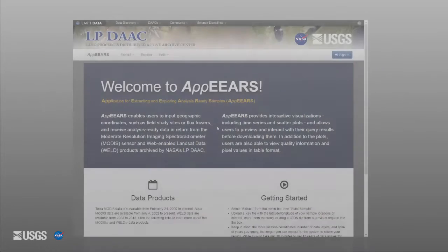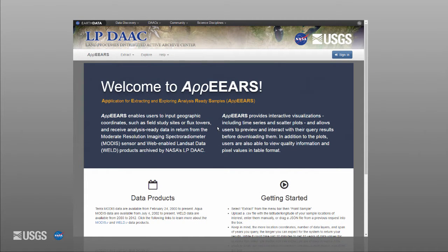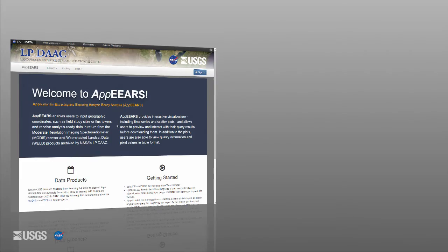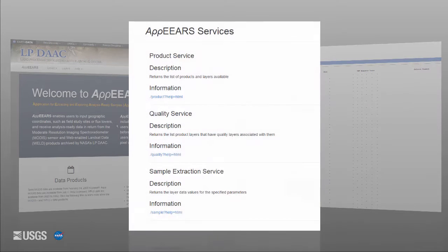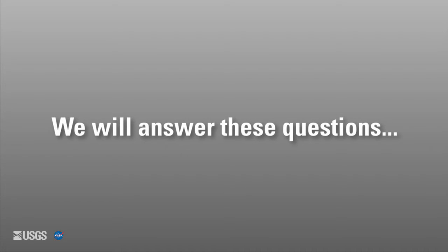This video will be focusing on APPEARS. APPEARS is great for providing access to analysis ready data from Aqua and Terra Moderate Resolution Imaging Spectroradiometer, MODIS, and Web-Enabled Landsat Data, WELD, products in the LP DAC data pool. The LP DAC has deployed open source Project for Network Data Access Protocol, or OPeNDAP, services to allow access to this data. OPeNDAP services enable you to pull pixel values via HTTP requests. Middleware services have been developed to interact with OPeNDAP services, and the APPEARS web application provides access to these services.